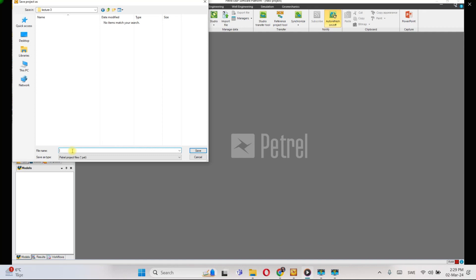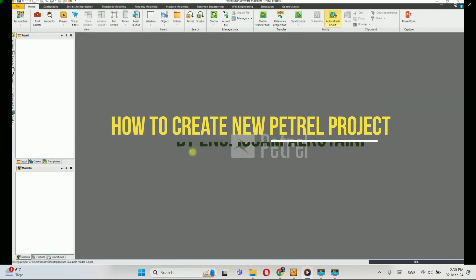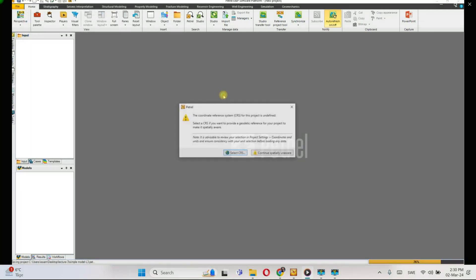How you name the project is up to you, but the most important thing is to use a meaningful name. Click Save — you'll get a message prompting you to define the coordinate system. You can do this later by clicking Continue.